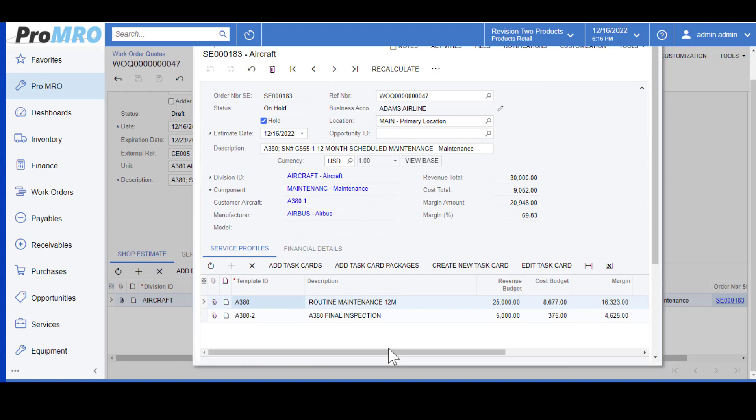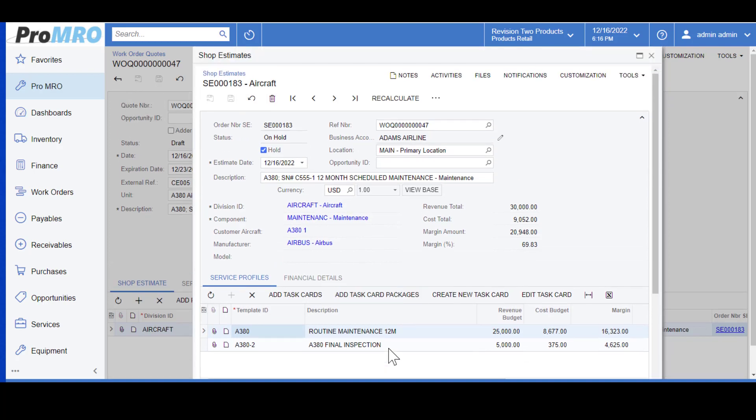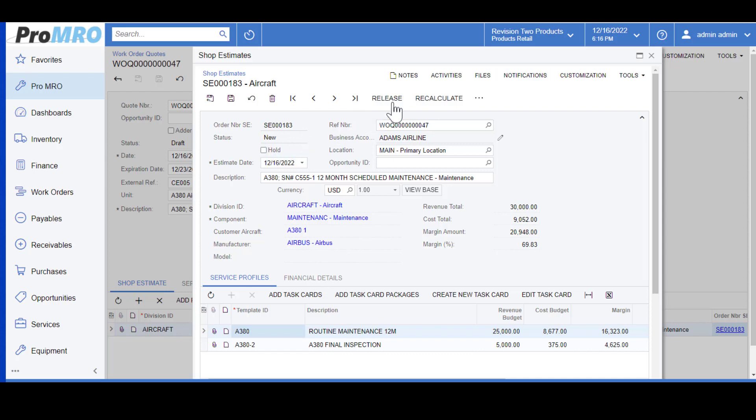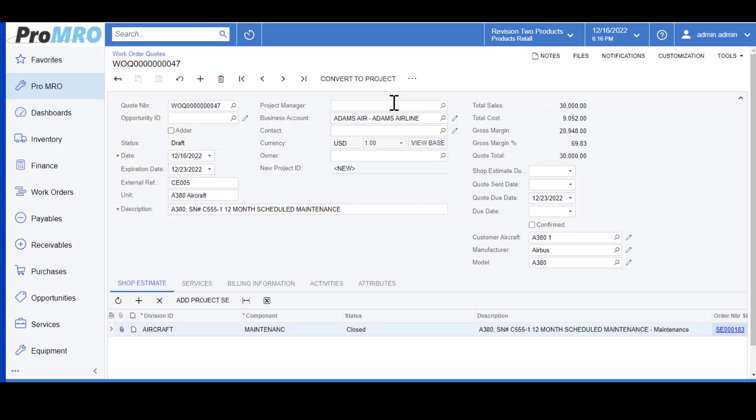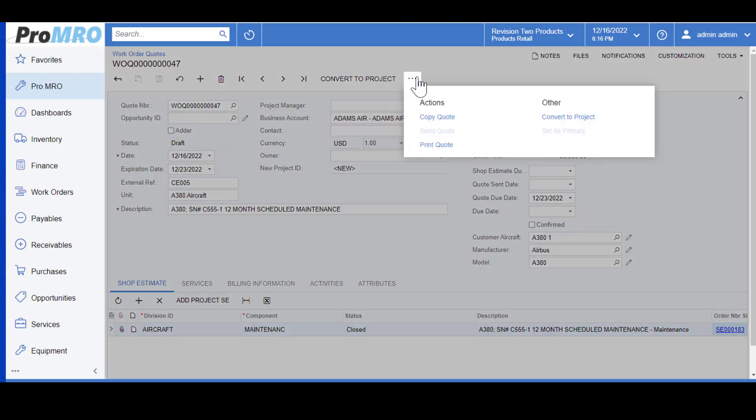Once you're happy with it, at this point you would go ahead and remove the hold and then say release. Once you say release, that changes your work order quote as closed on your estimate which tells your customer service that this is ready to be printed and sent off to your customer.